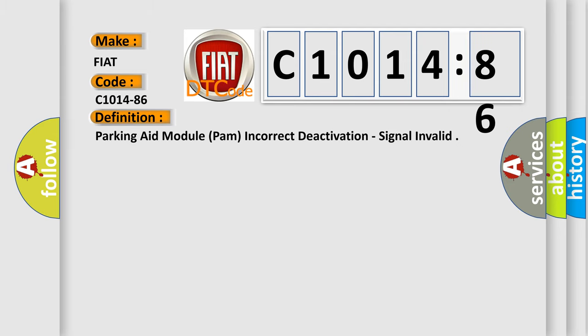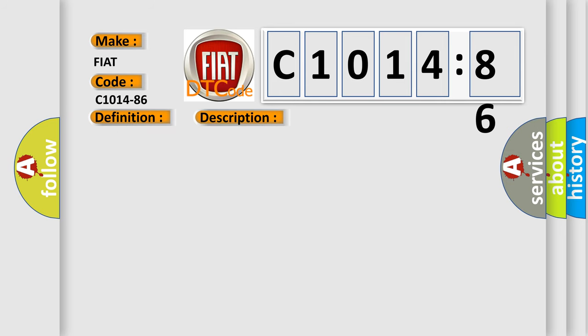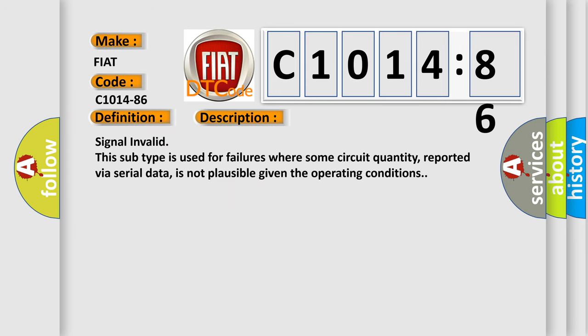The basic definition is Parking aid module PAM incorrect deactivation, signal invalid. And now this is a short description of this DTC code.